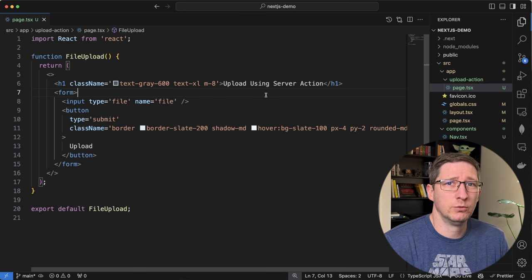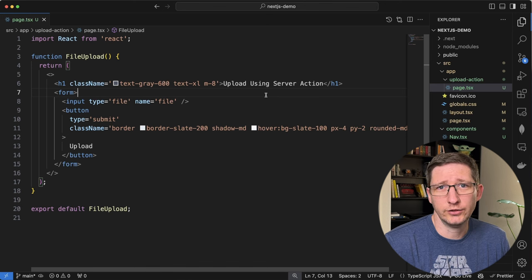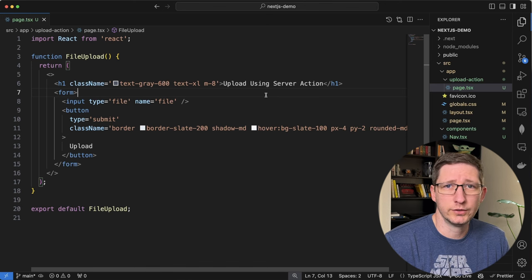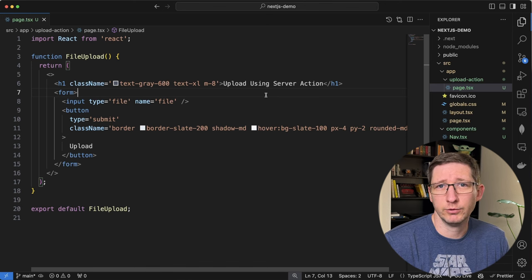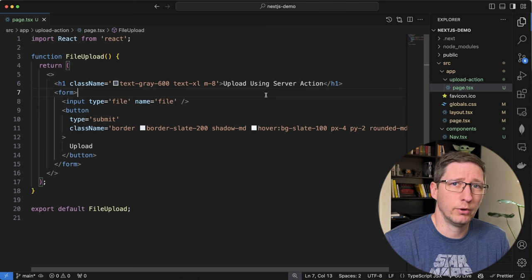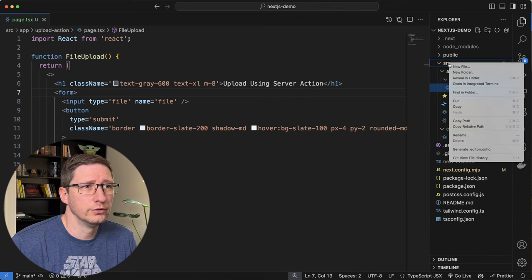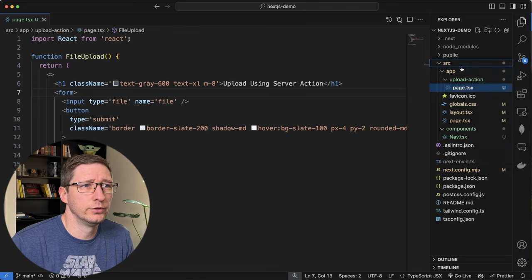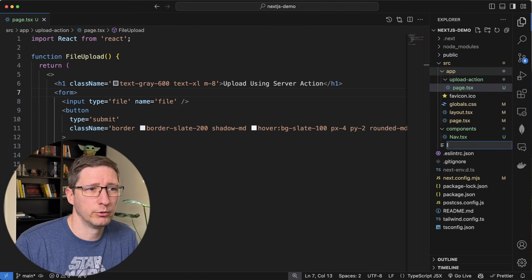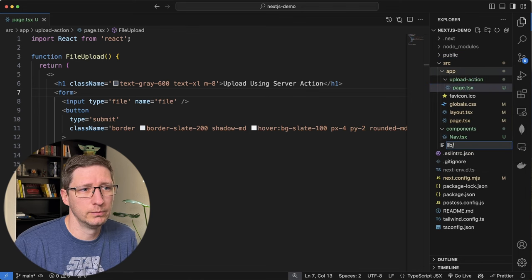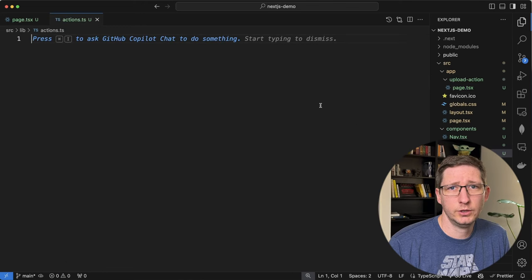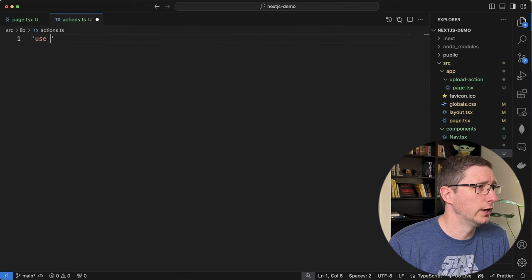I do want to preface this video by saying that I am not a Next.js expert. I was just doing some of this stuff in a side project and thought it was pretty interesting. If I'm doing something wrong please let me know in the comments down below. The first thing I'm going to do is create that server action, so in my source folder I'm going to create a new file in a lib folder and call it actions.ts. Since this will be for server actions we want to make sure we have 'use server' at the top of this file.